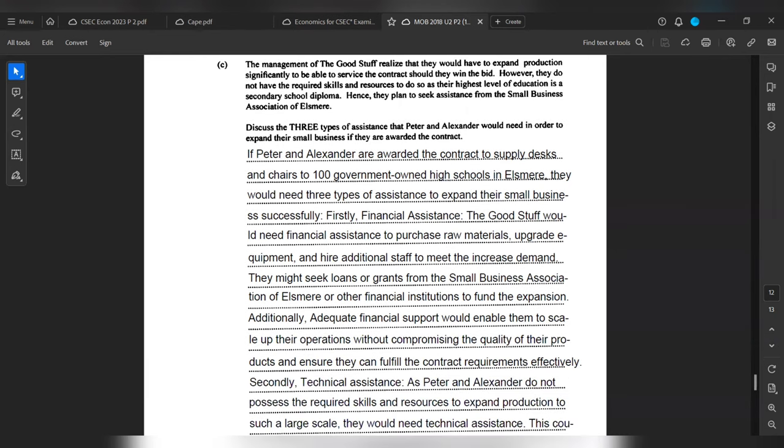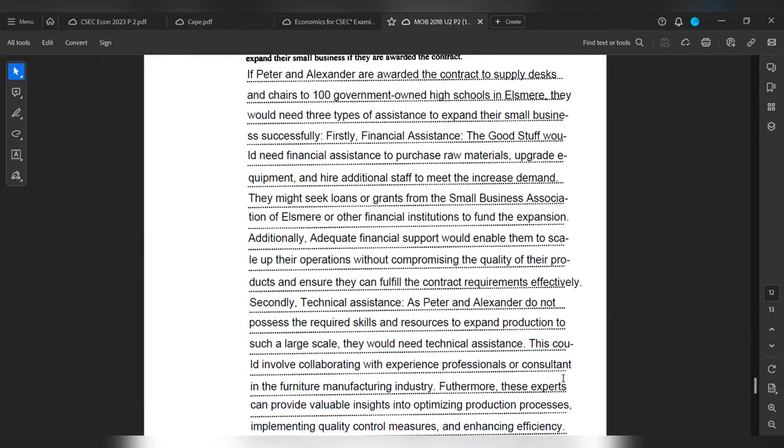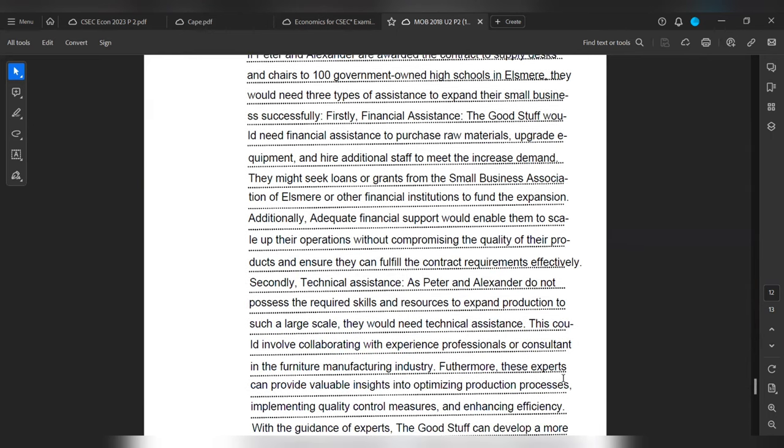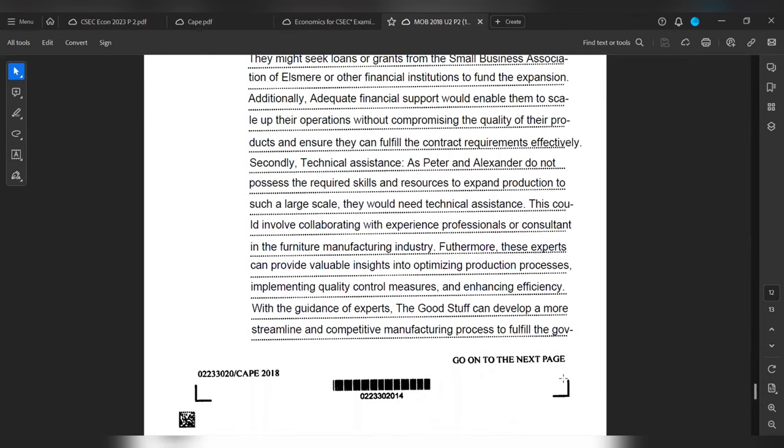Secondly, technical assistance. As Peter and Alexander do not possess the required skills and resources to expand production to such a large scale, they will need technical assistance. This could involve collaborating with experienced professionals or consultants in the furniture manufacturing industry. Furthermore, these experts can provide valuable insights into optimizing production processes, implementing quality control measures, and enhancing efficiency. With the guidance of experts, The Good Stuff can develop a more streamlined and competitive manufacturing process to fulfill the government contract successfully.